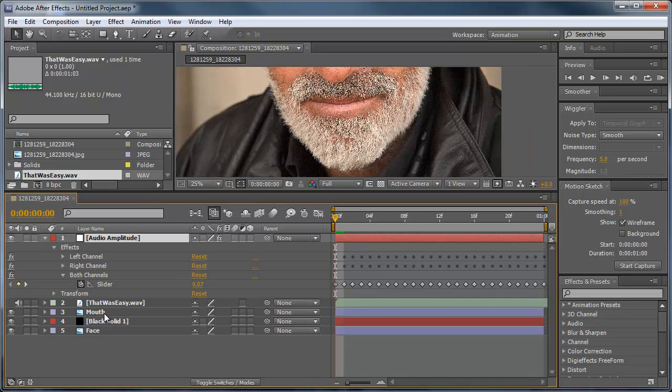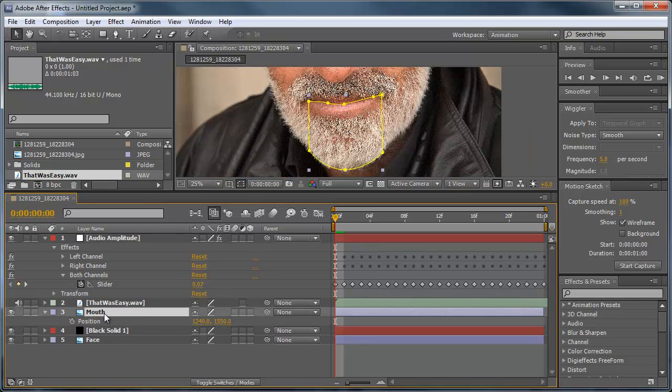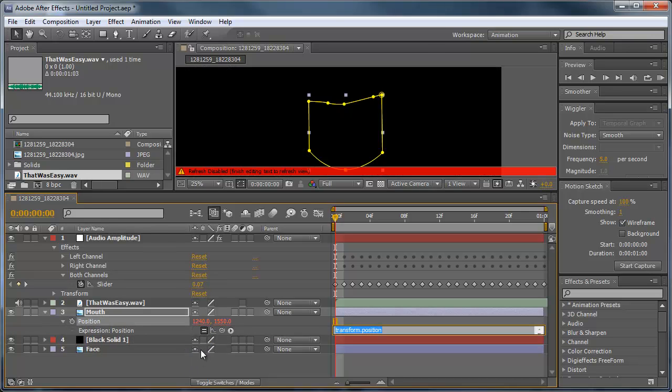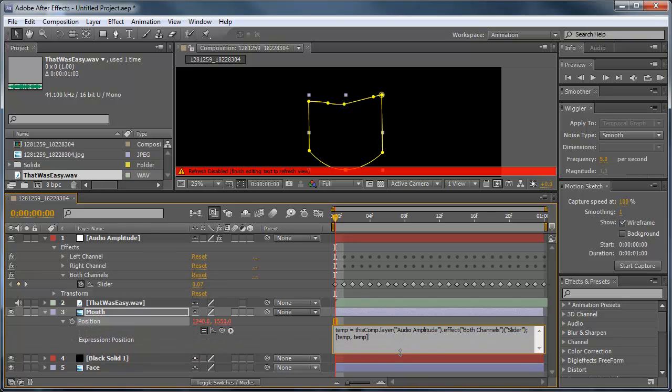Bring this up a little bit here. Now we can open up the position for the mouth, so I'm going to hit P, and then I'm going to hold down alt and click the little stopwatch next to position. And then what I want to do is pick whip this position to the slider of the audio amplitude. And now we get this little expression here.